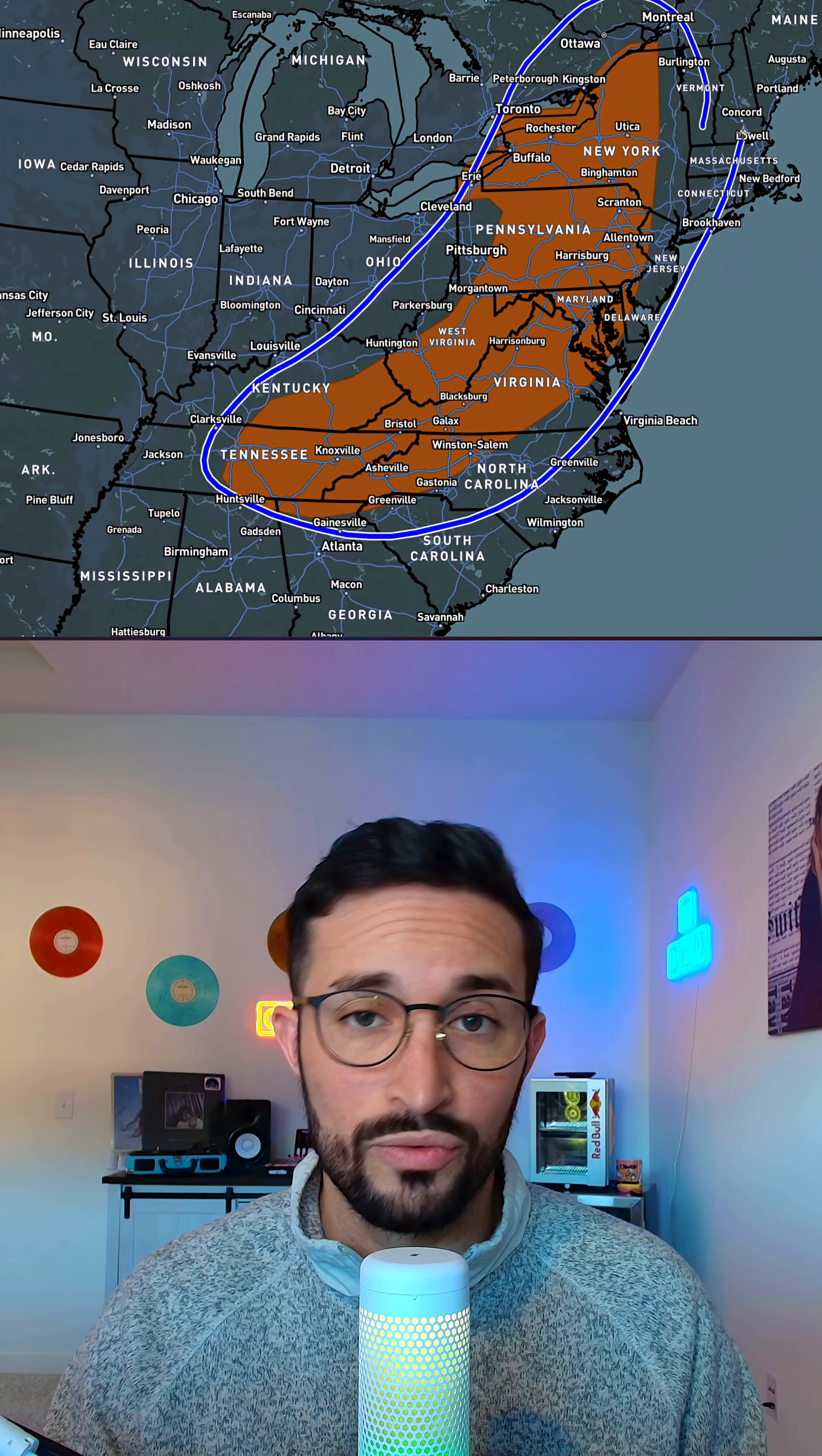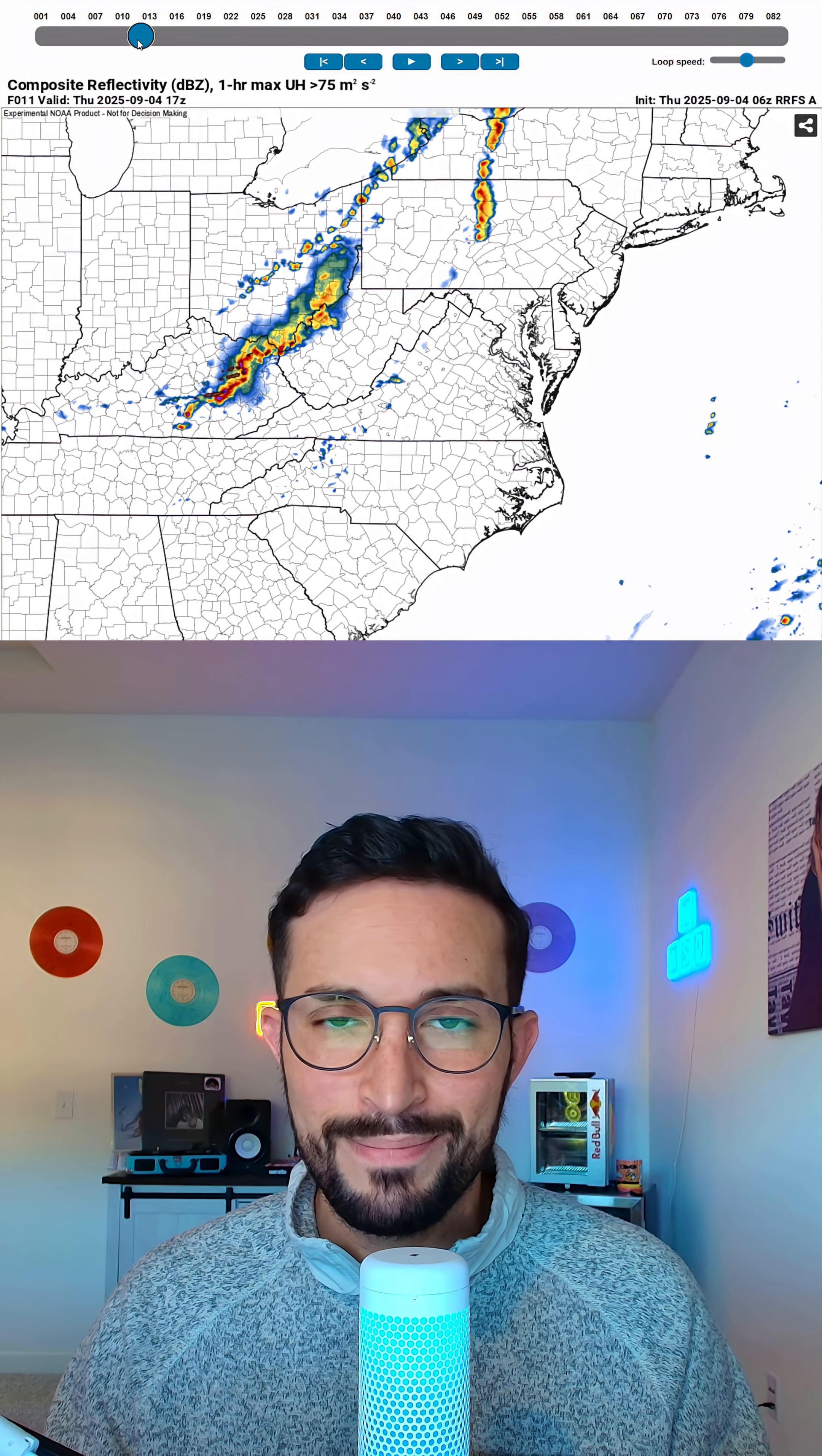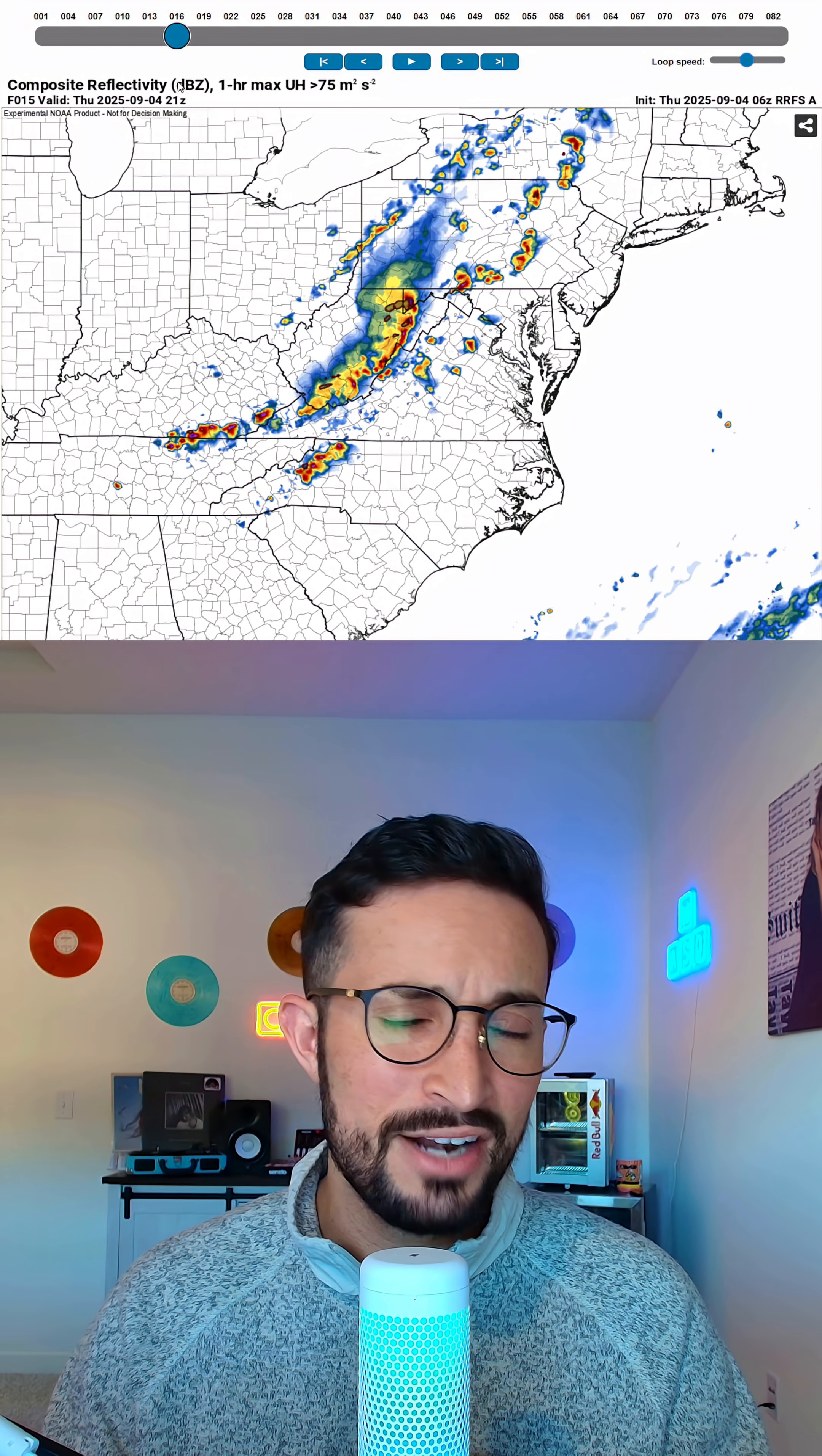We do have a large marginal risk for severe thunderstorms today across portions of the east. As of right now, this is mainly just a wind-driven marginal risk. The HRRR model does have these strong to severe thunderstorms beginning to fire off in the mid to late afternoon before pushing farther off to the east, and it does look like we could be watching for that severe threat until at least 10 or 11 p.m. tonight potentially.